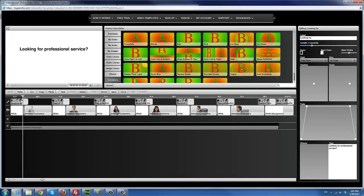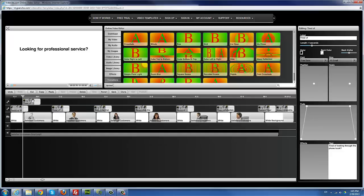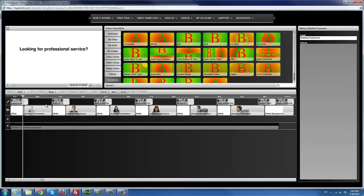Copy lets you copy any element — just click on it to select it (it goes blue), then copy and paste to make another copy of that particular element on a different track. This is very useful when making multiple texts — instead of doing all the text from scratch, you can just copy one that you've already styled.